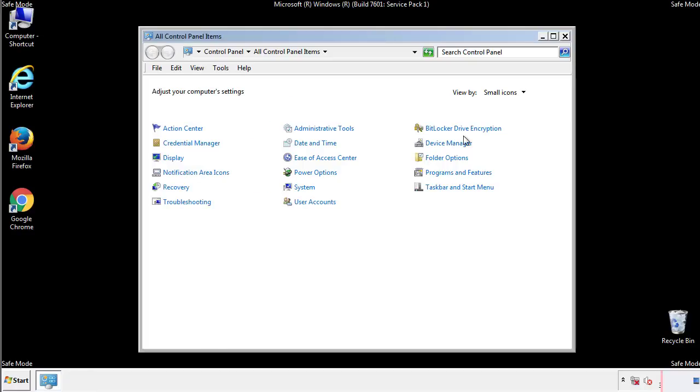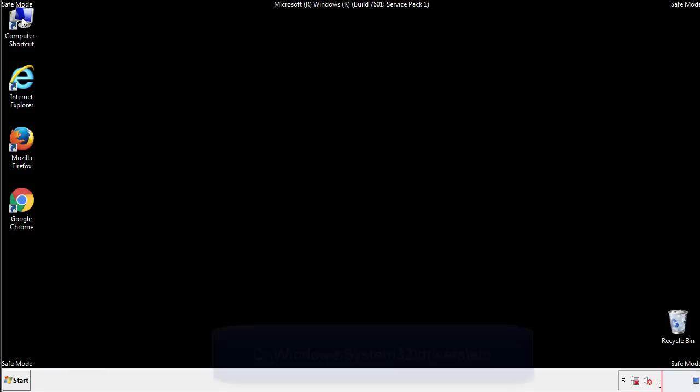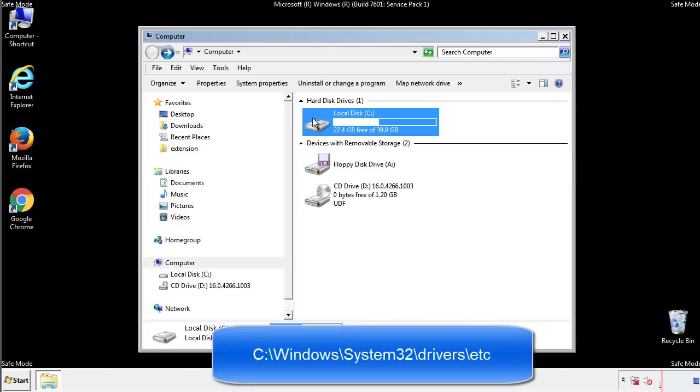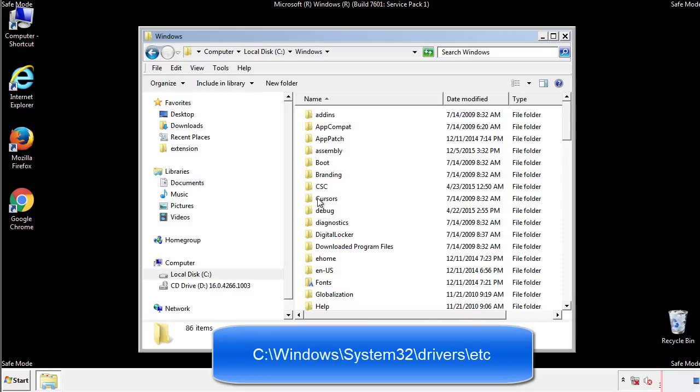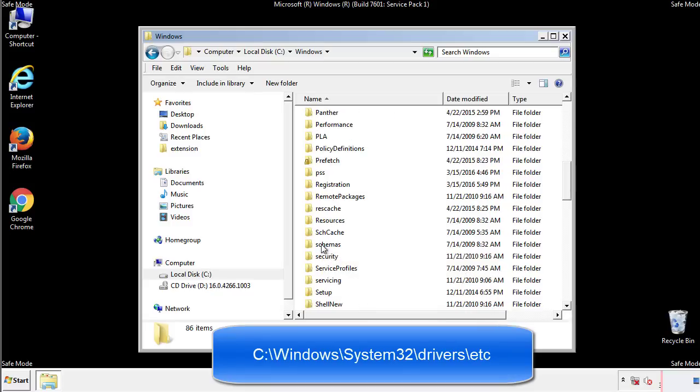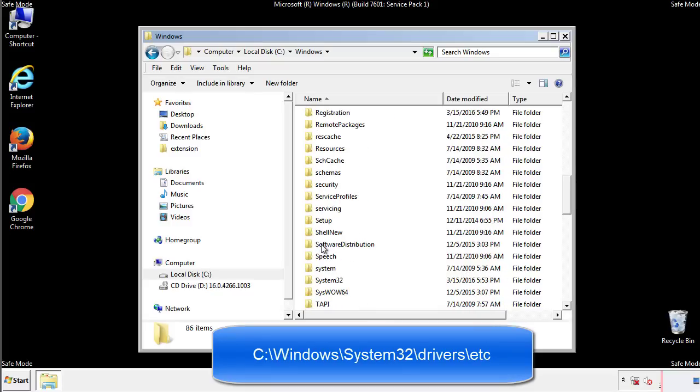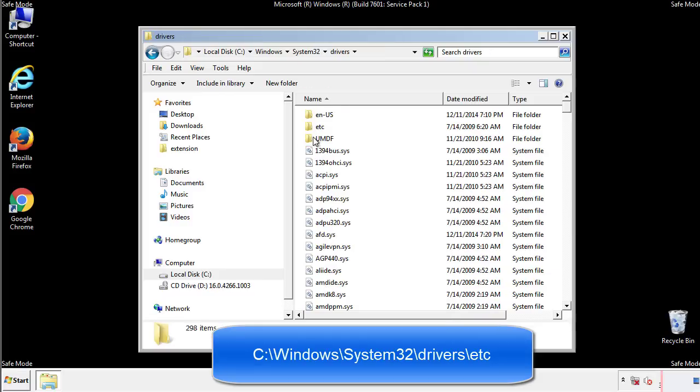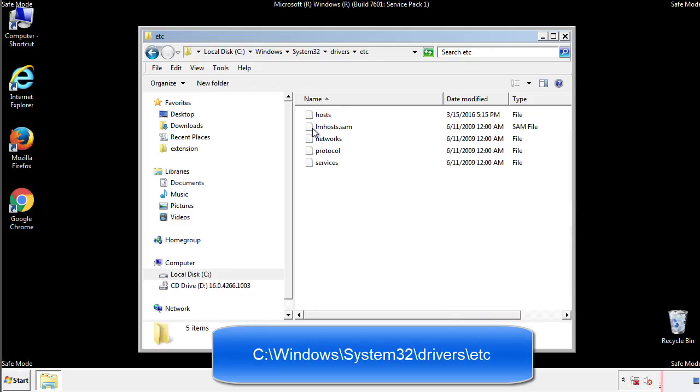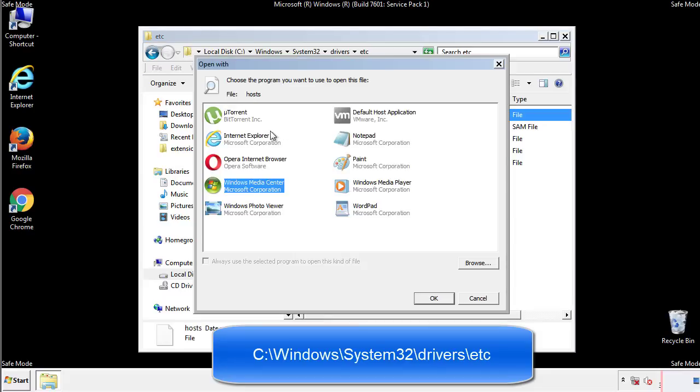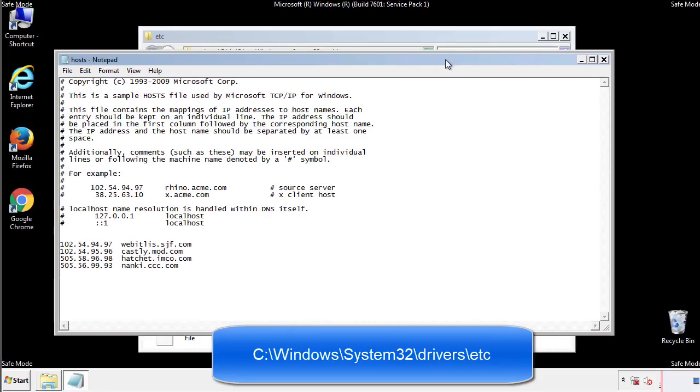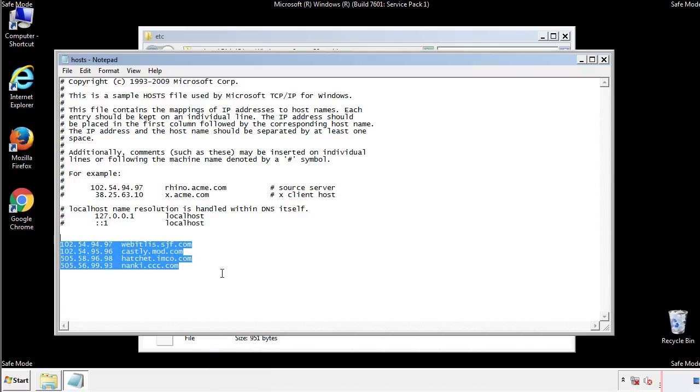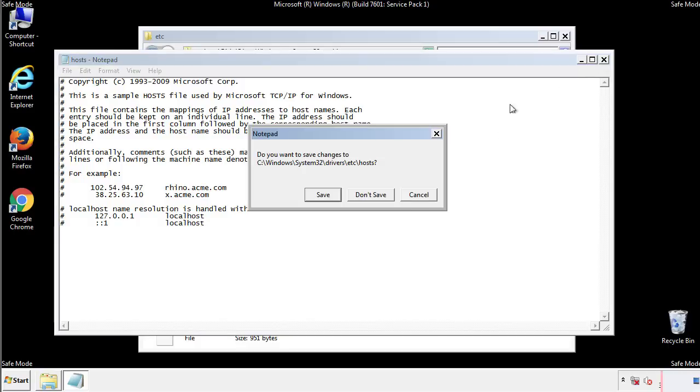Now we want to make sure that there aren't any IPs added to the host file which could transmit information back to the hackers. Follow this directory. We want to delete any suspicious IPs from here on down. Save the file and we're done.